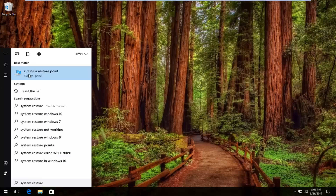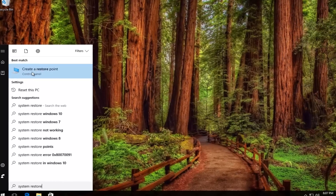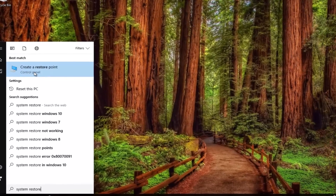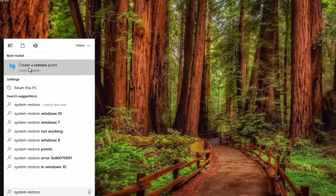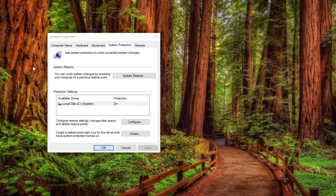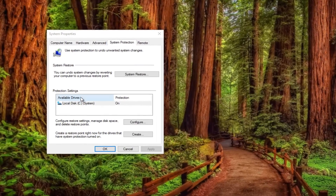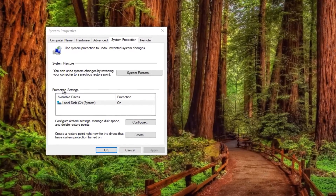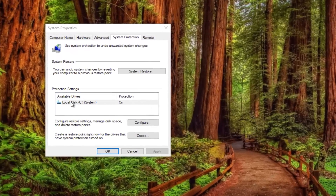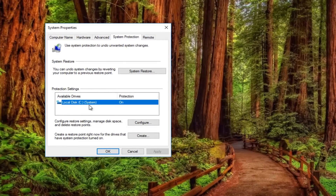There should be something that comes up that says 'Create a restore point' right above Control Panel. If you left click on that, you'll see that underneath Protection Settings it will list what drives currently have system restore protection turned on.